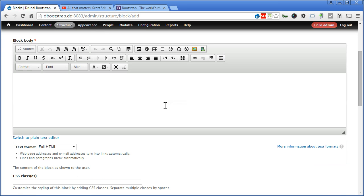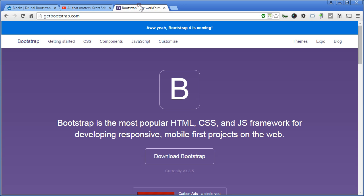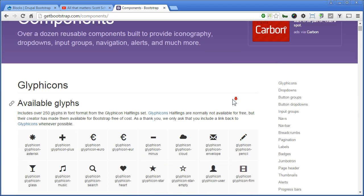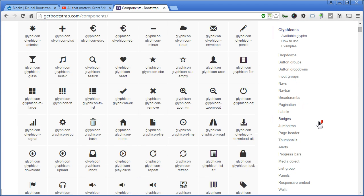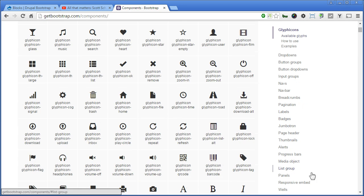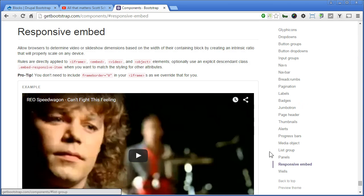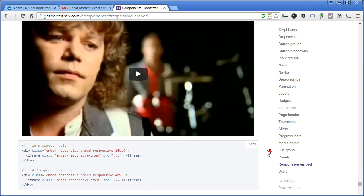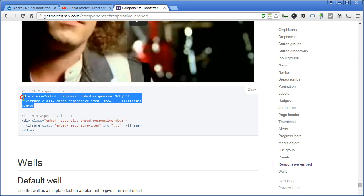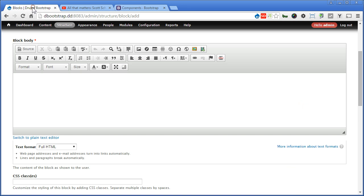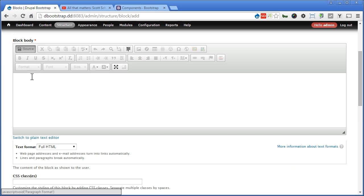For the block description, I will use sidebar video. Now to embed a responsive video, we need to go to getbootstrap.com to get a responsive markup. So let's head over to getbootstrap.com. Components. Scroll down. On the left sidebar here, let's look for responsive embed. Scroll down. We need this markup. So let's copy all this. Back to our Drupal site. Let's click on source. And paste it here.